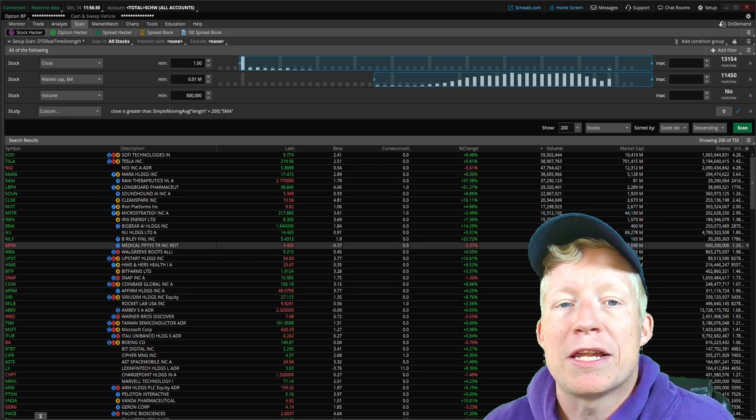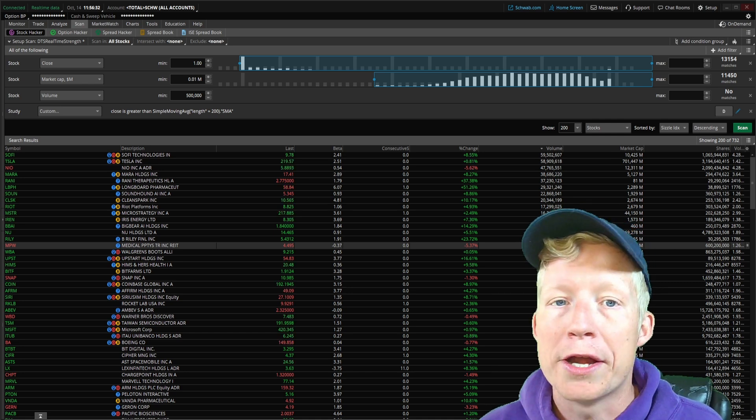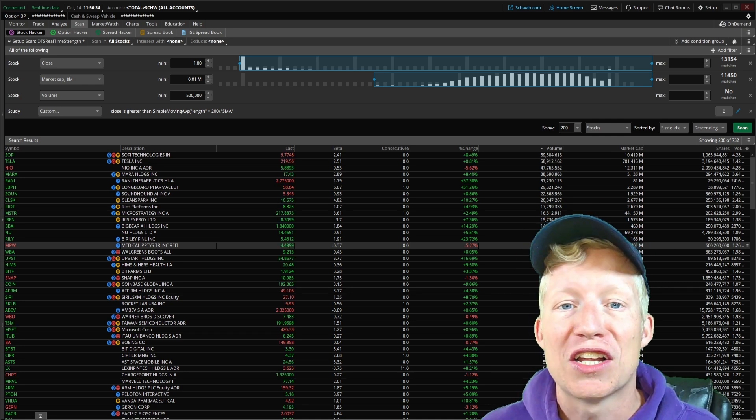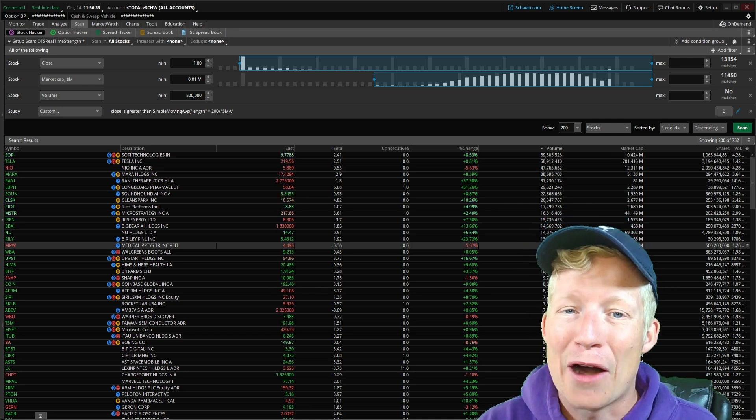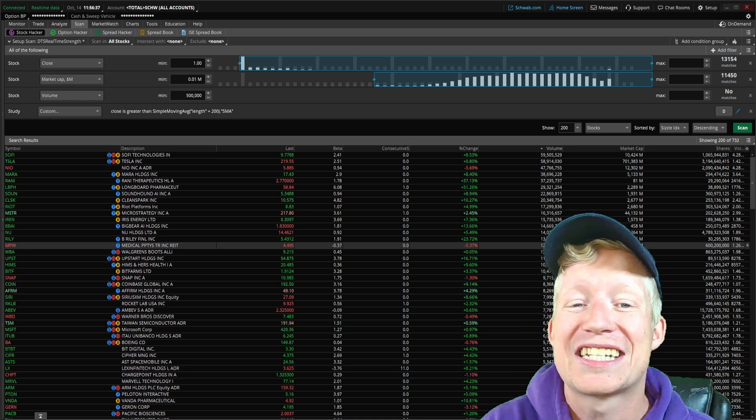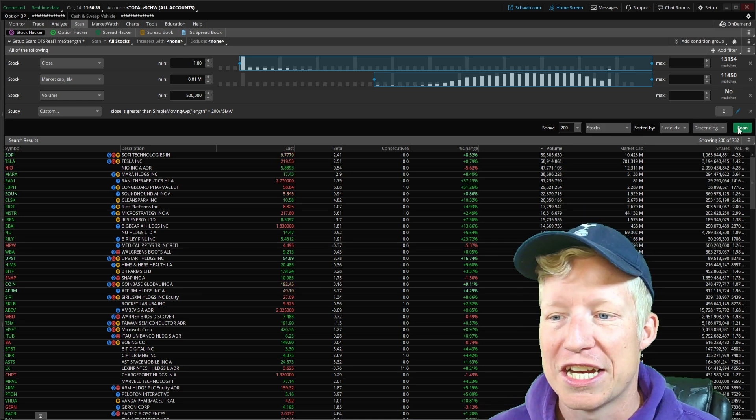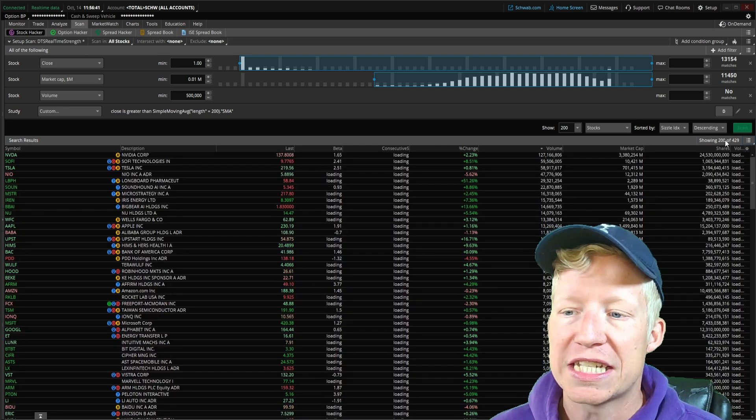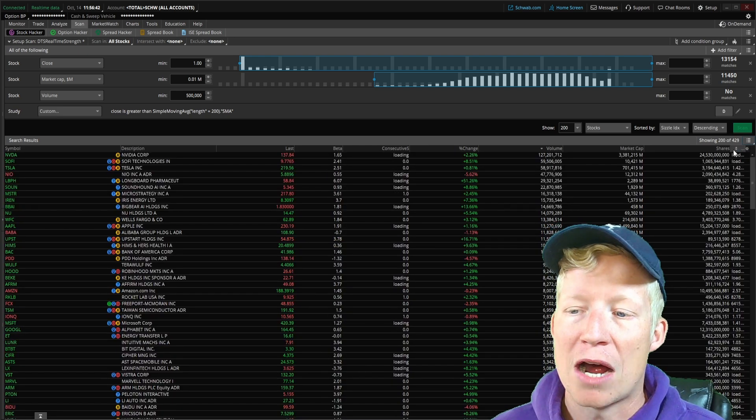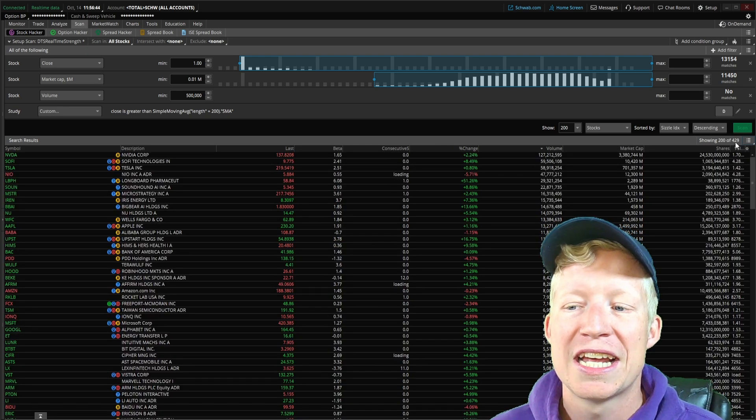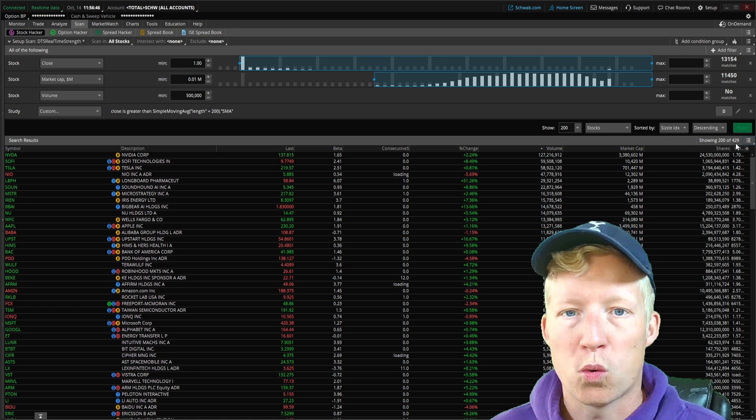Once again, I don't want to be looking to buy strength on weak stocks. That's how you get yourself in a lot of trouble. I want to be buying strength on strong stocks, really looking for that continuation. If I go ahead and run the scanner, we drop from 732 results down to 429.